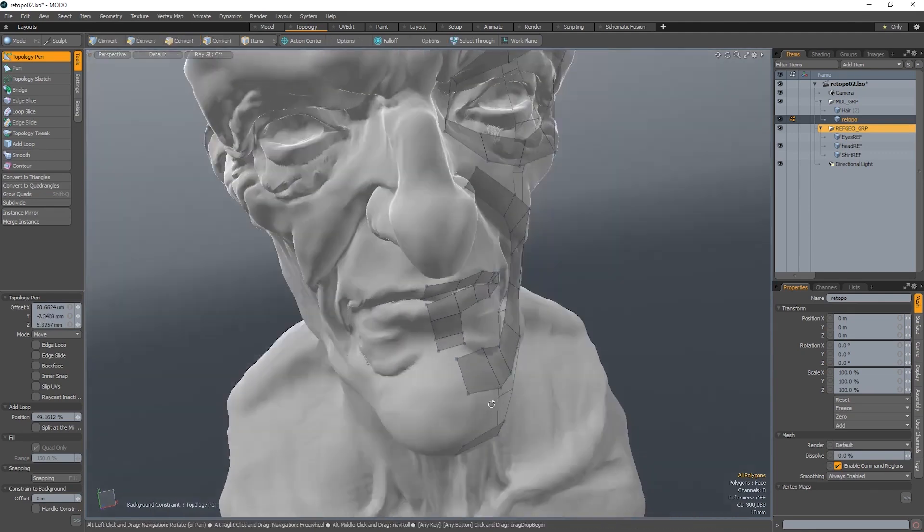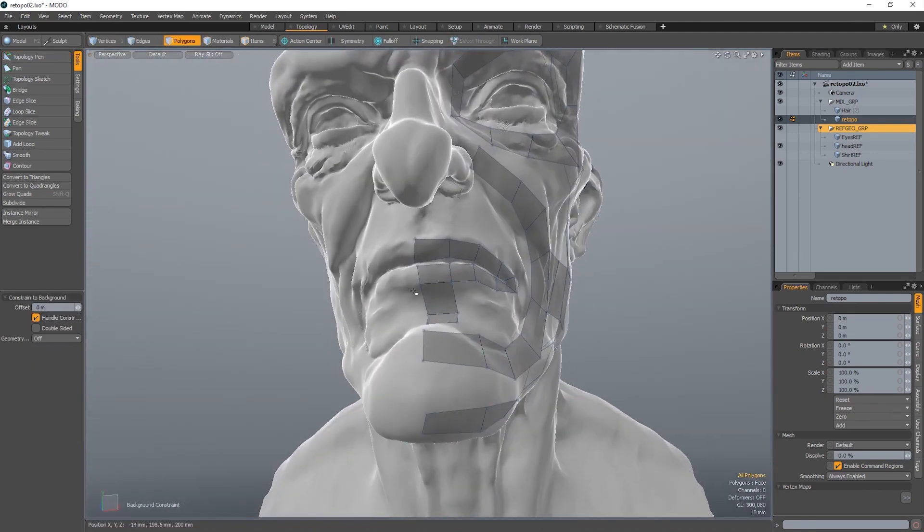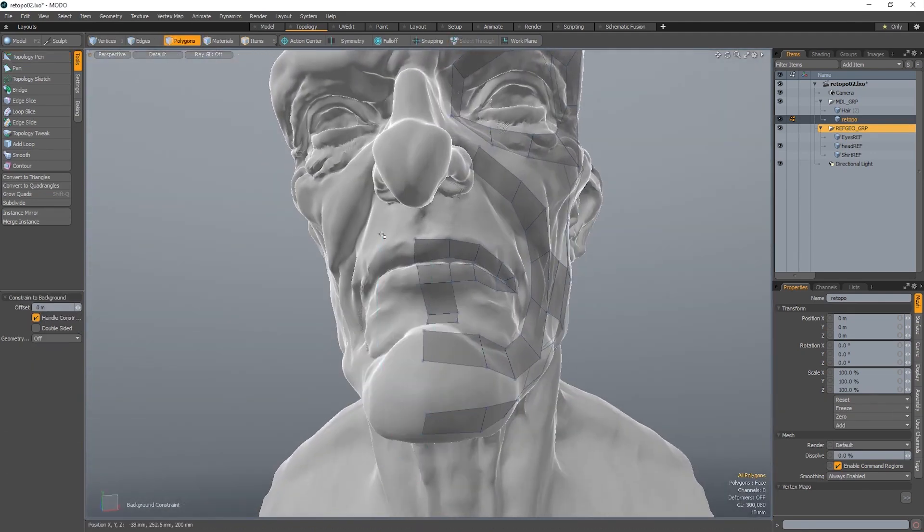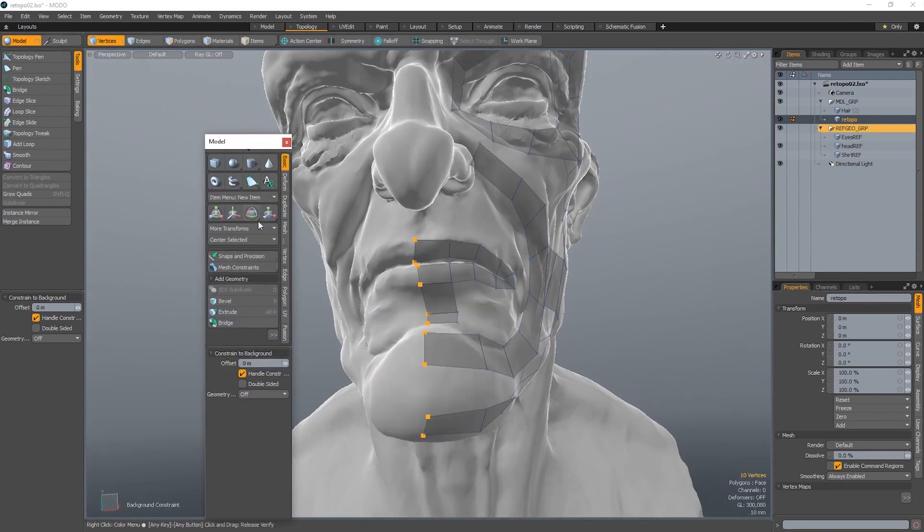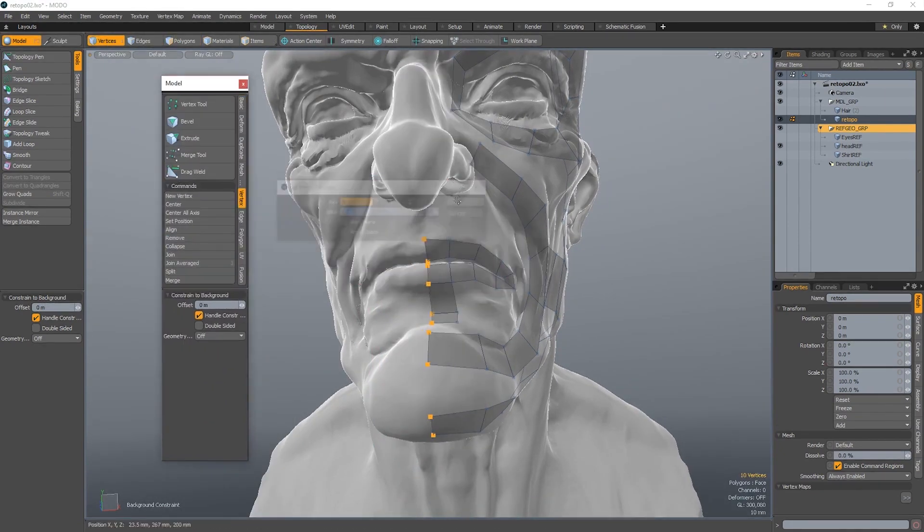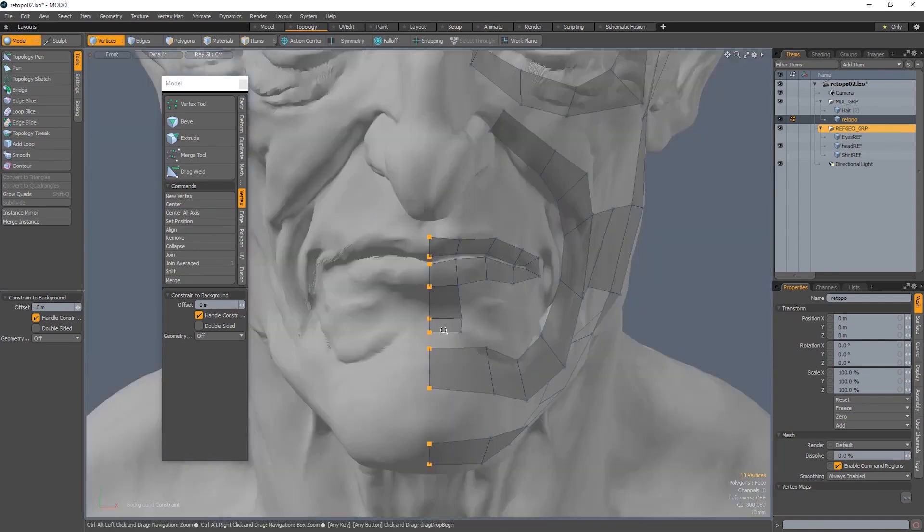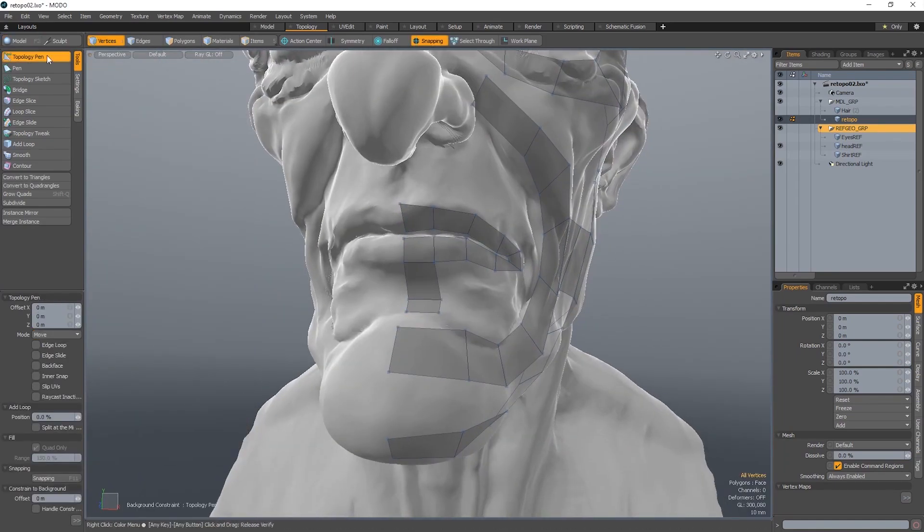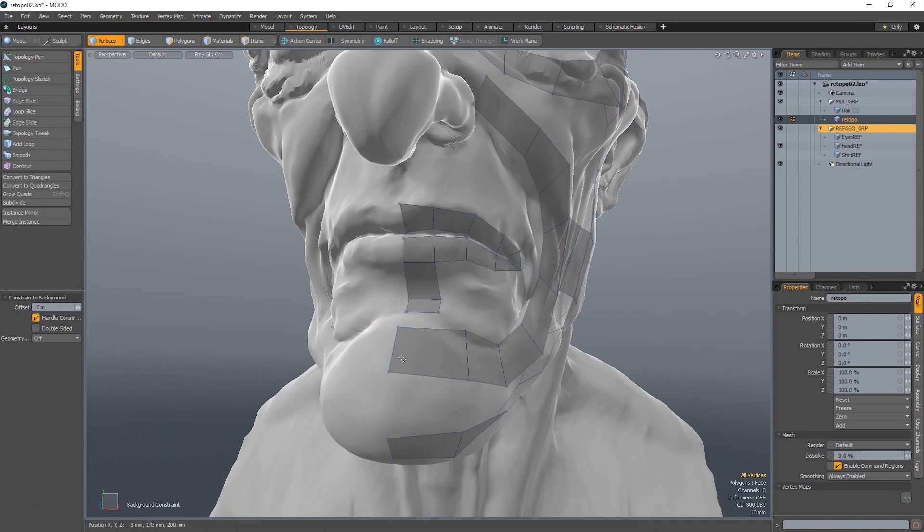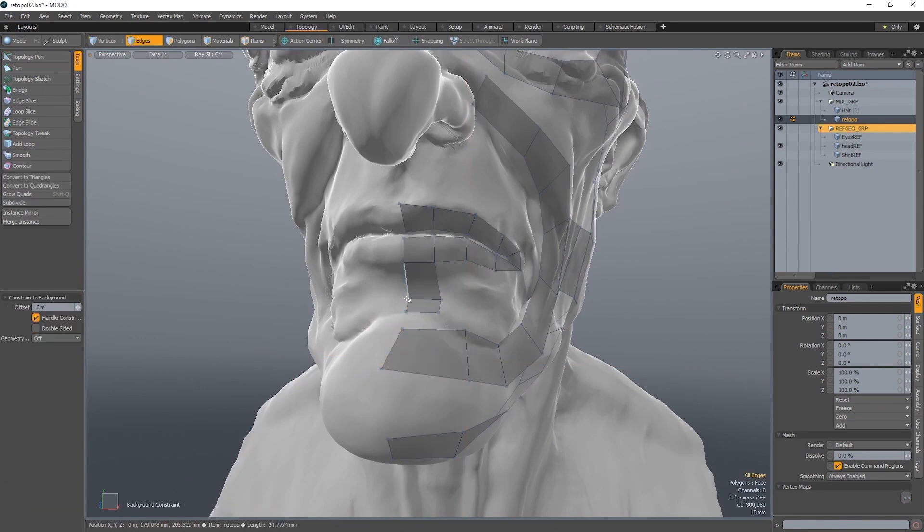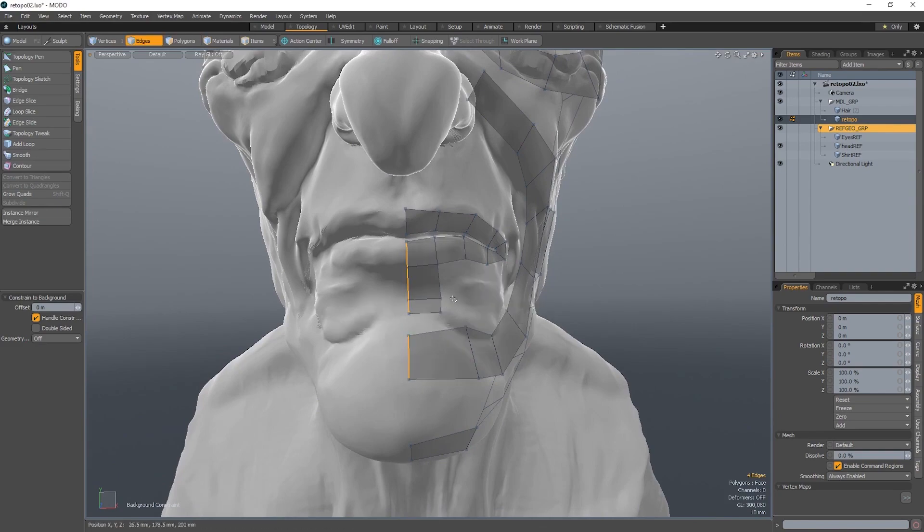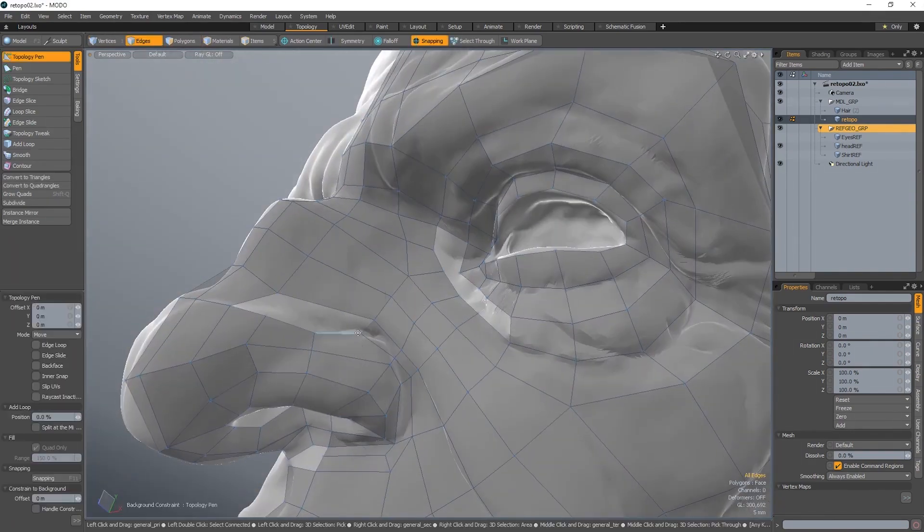So we go very in depth in the retopology chapter, which is about two and a half hours of retopology, which is all in real time. We utilize the powerful tools in Modo for retopo. And if you're following along from different applications, the principles are applicable. We just happen to use Modo for this. Theory is pretty universal.